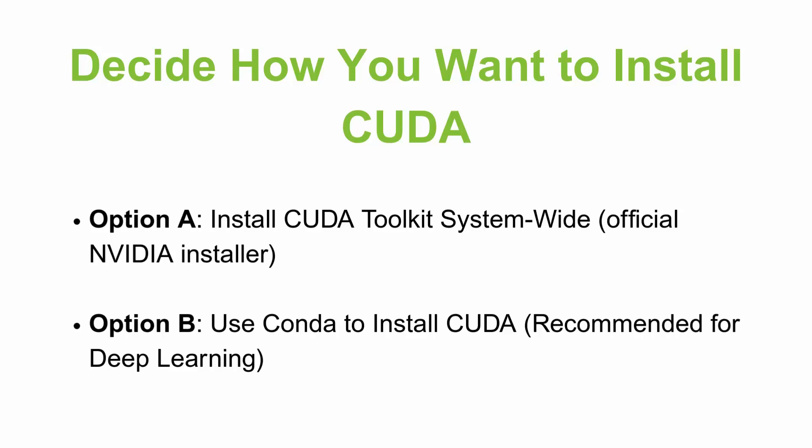The next option is using Conda to install CUDA. It is recommended for deep learning. If you just want CUDA for TensorFlow, PyTorch or ML projects, don't install system-wide. Let Conda manage CUDA versions inside environment.